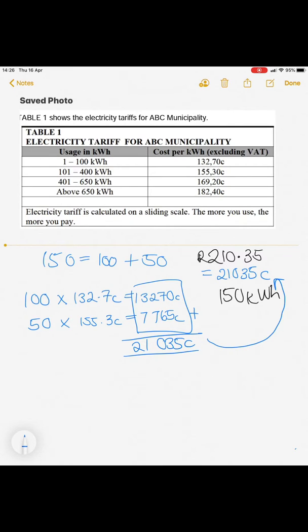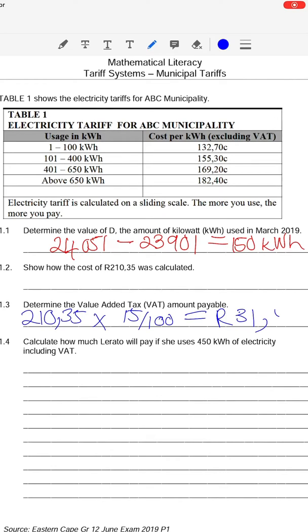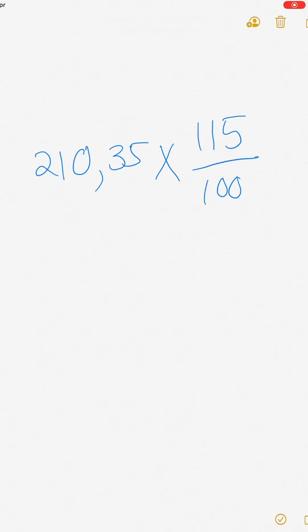That is what our monthly charge was. Question 1.3 asks us to determine the total VAT amount that is payable. The VAT rate is 15%. Ms. Lerato's total bill is R210.35, so we multiply that by 15 divided by 100 to get the total amount of VAT. As a side note, if the question had asked for the total amount payable including VAT, you would take R210.35 and multiply it by 115 over 100, which gives you the full price including 15% VAT.